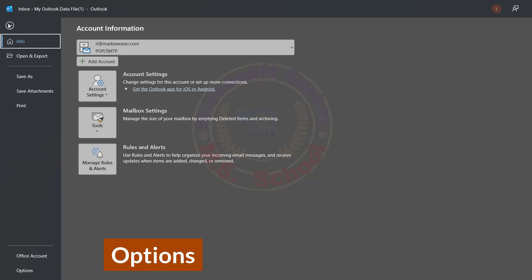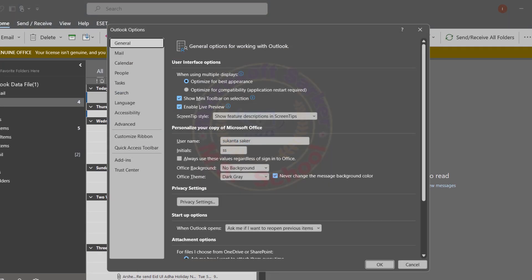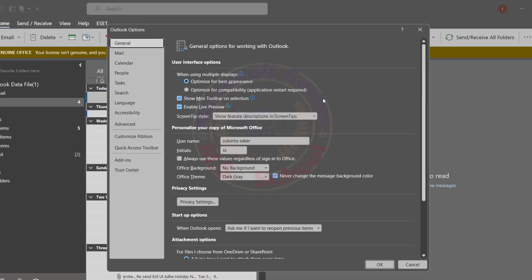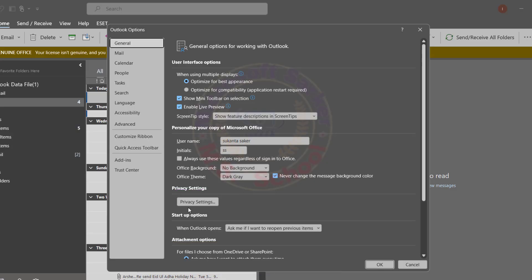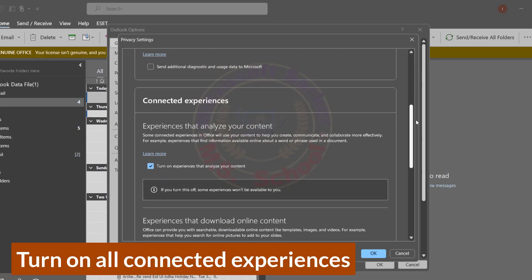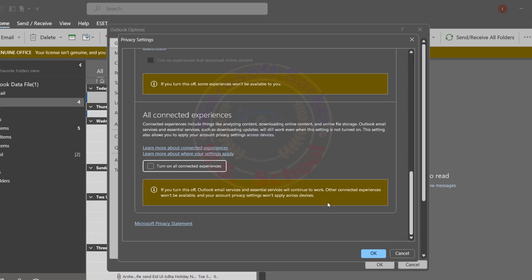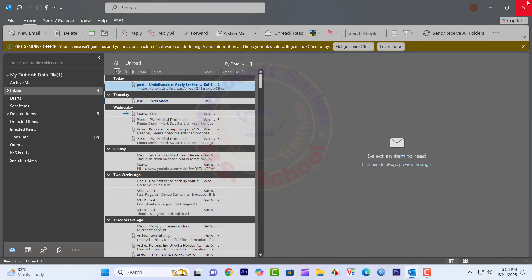Open any one of the Office products, click File on the top left, and select Options at the end of the left menu. A new window will pop up in the Default General tab. Find and click the Privacy Settings button. Scroll down to find Enable Connected Experience and uncheck it. Click OK to save changes.